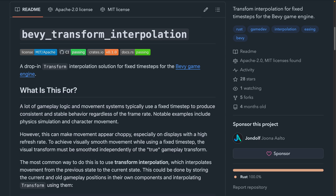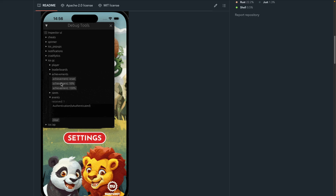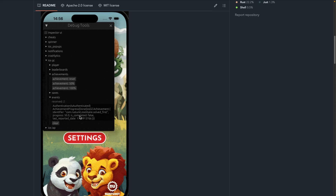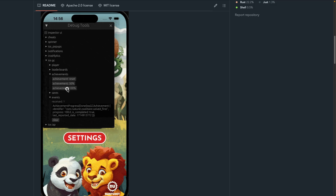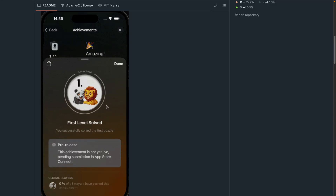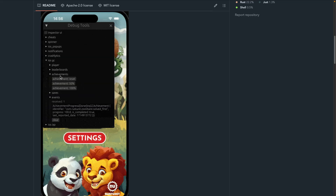That brings us into the crate section this week. First up, we've got Bevy Transform Interpolation. Gameplay systems and physics simulations often use a fixed time step for consistent frame-rate-independent behavior. However, this can lead to visual stutter when the time step doesn't match the display refresh rate. Bevy Transform Interpolation is a drop-in transform component interpolation solution for fixed time steps in Bevy 0.15. Then we've got Bevy iOS Game Center, which had its 0.3 release — a Bevy plugin and Swift package to provide access to iOS native Game Center from inside of Bevy. 0.3 brings a new observer-based API.